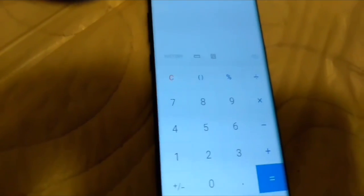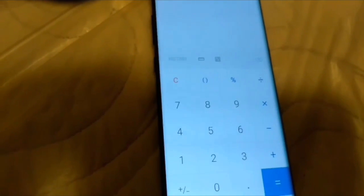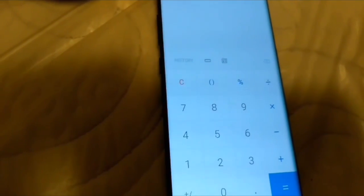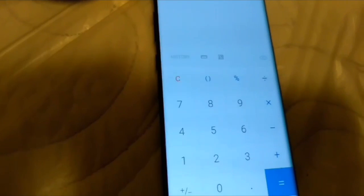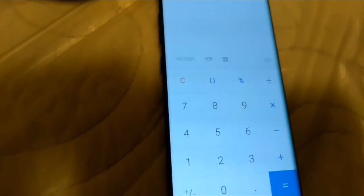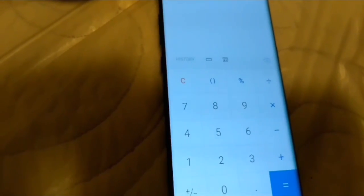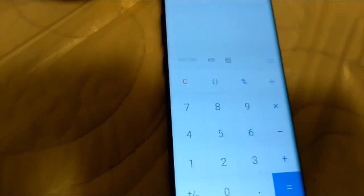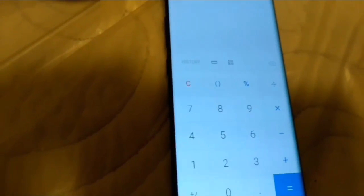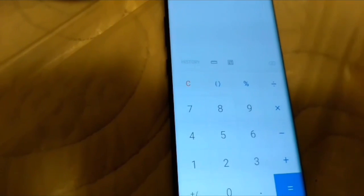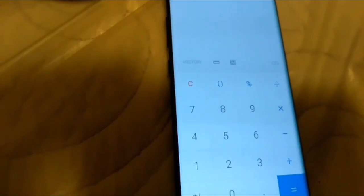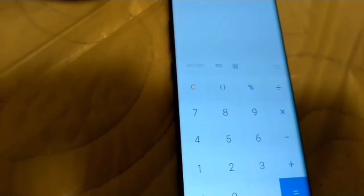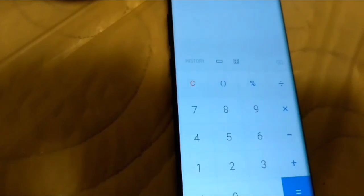This is the third time I'm bypassing Google FRP lock for my Samsung Galaxy Note 8. You're going to have to install the calculator. Now once you guys get here, you're going to enter these sets of codes.